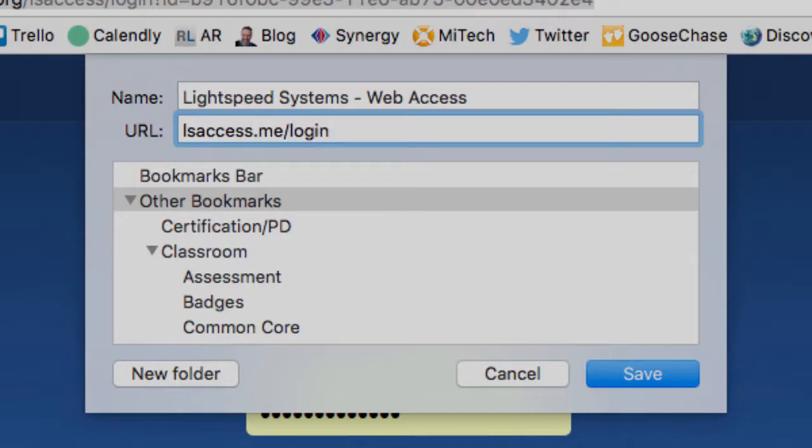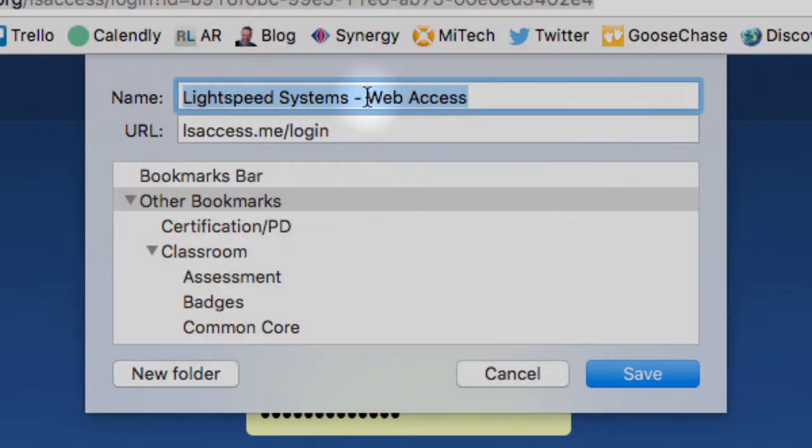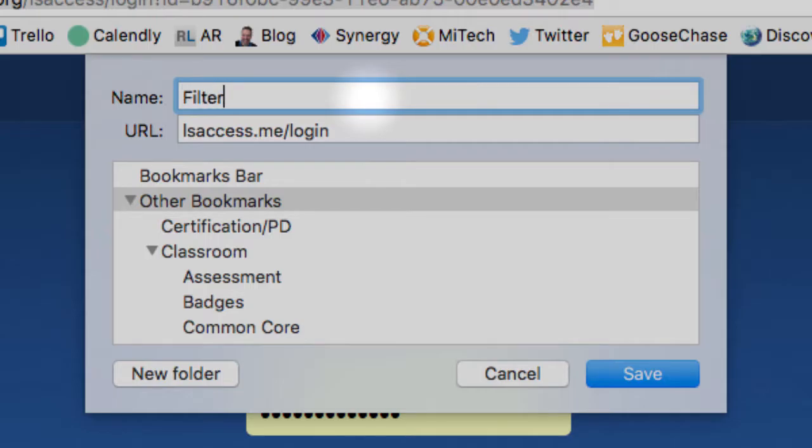So by hitting the edit button now I can change what I want to name that. And then I would just call it something like filter or Gullick filter or something like that. Save it wherever you want to save it.